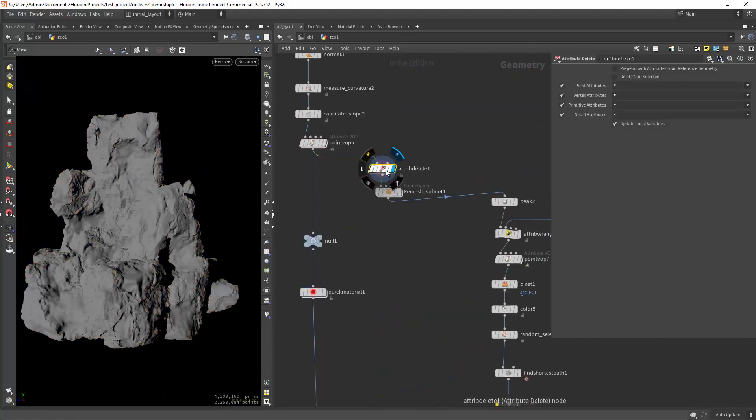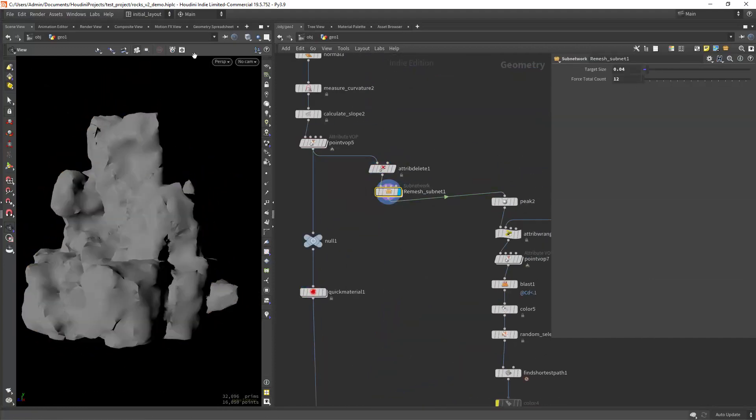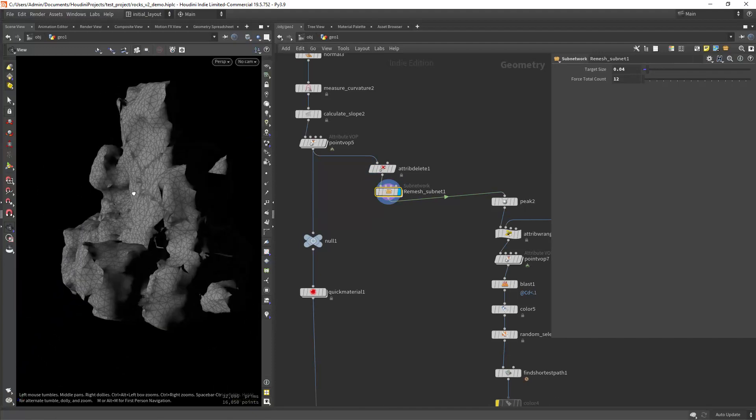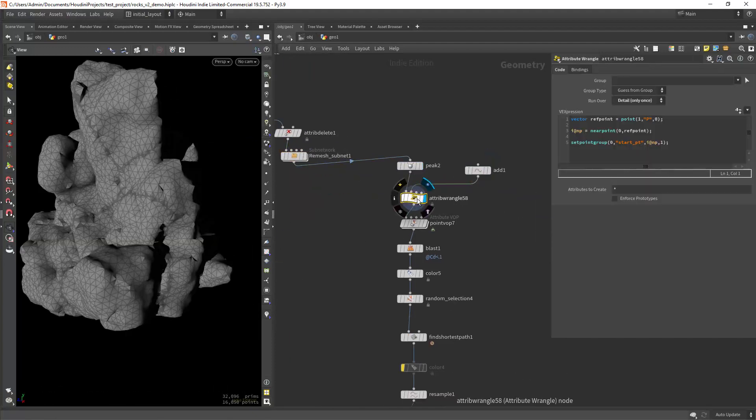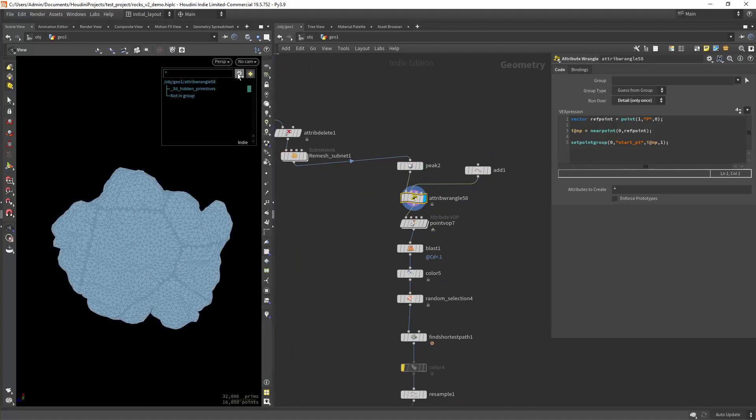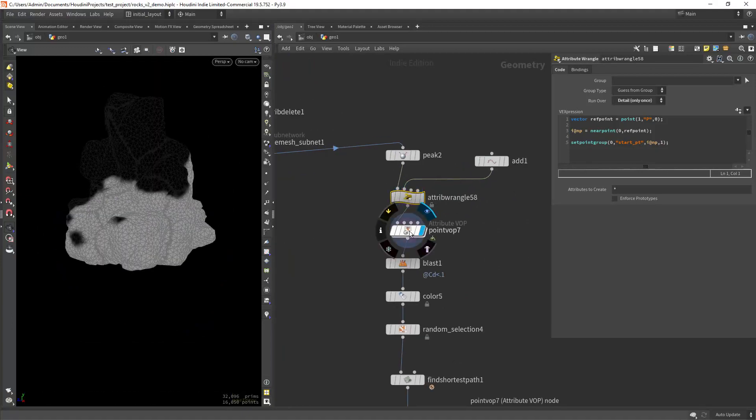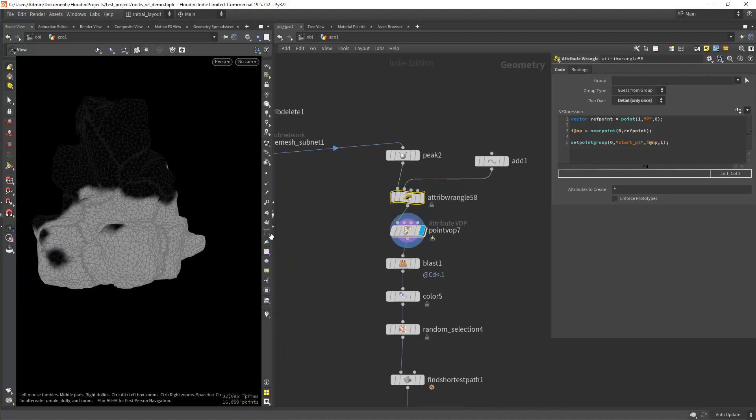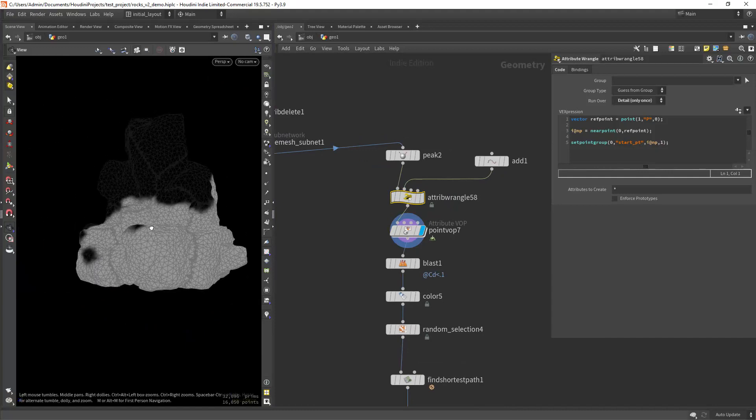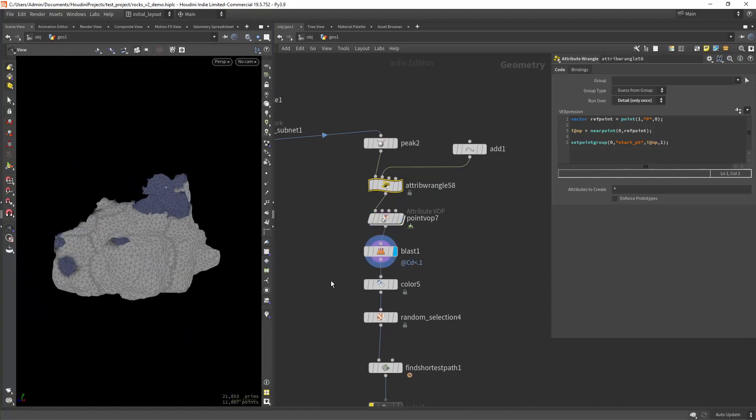So just to finish we can use the shortest path nodes to create some vines at the bottom. I am creating a start point group at the bottom. Creating a mask along the y-axis and keeping the bottom part where I will have the vines.